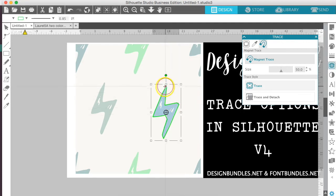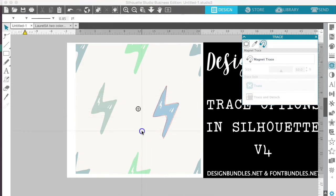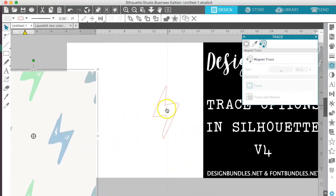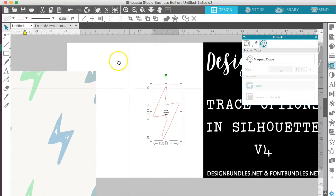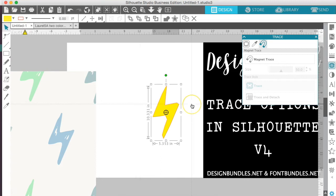So this right here, when it connects, you'll get a box around it and we'll just hit trace. And whenever you do that, you can take your original and move it out of the way. And now you have this fun little lightning bolt that you have created yourself over here that you can now use in your design.